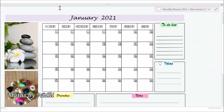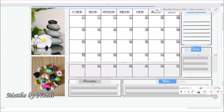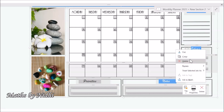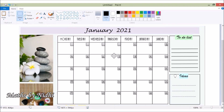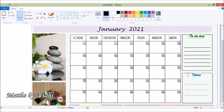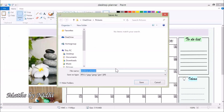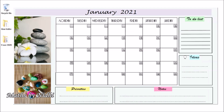Now all you need to do is select this file and copy it to Paint, because you want this as an image so that you can set it as a desktop background. So that's what I'm doing here — just converting it into an image file. This is how your desktop planner is going to look.